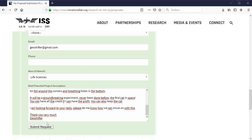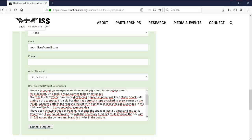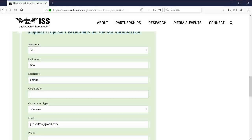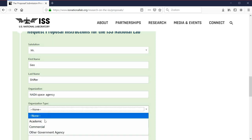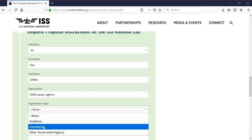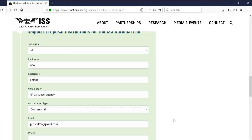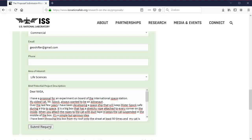Submit. Oops. We need one more field. Organization. Let's say Nada Space Agency. Let's see. Sounds good. Commercial.